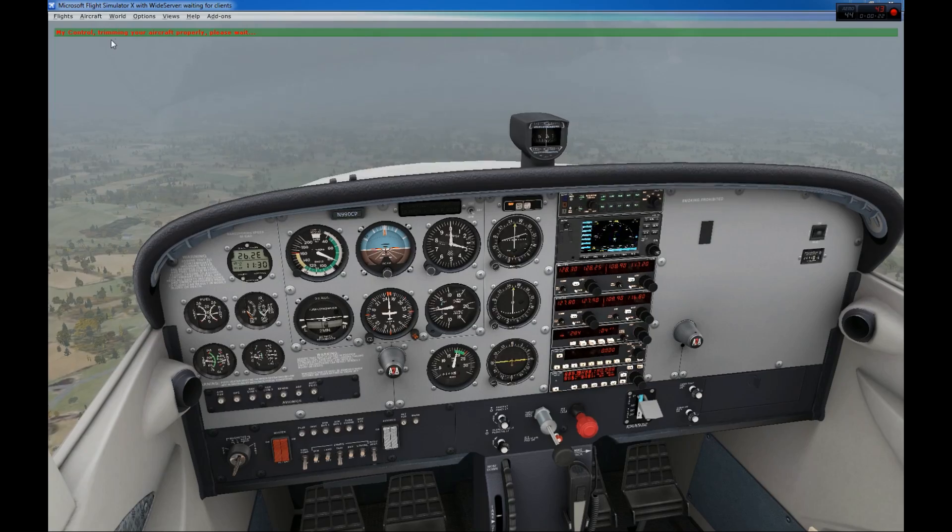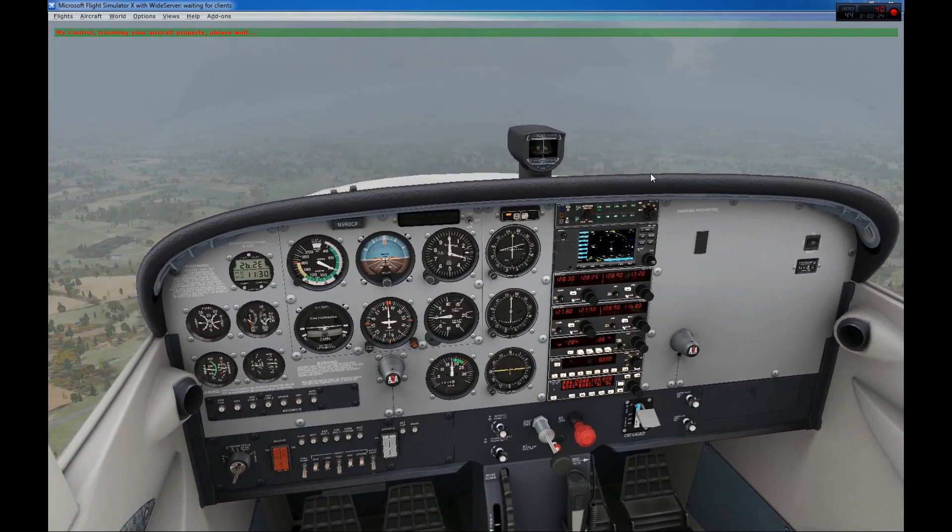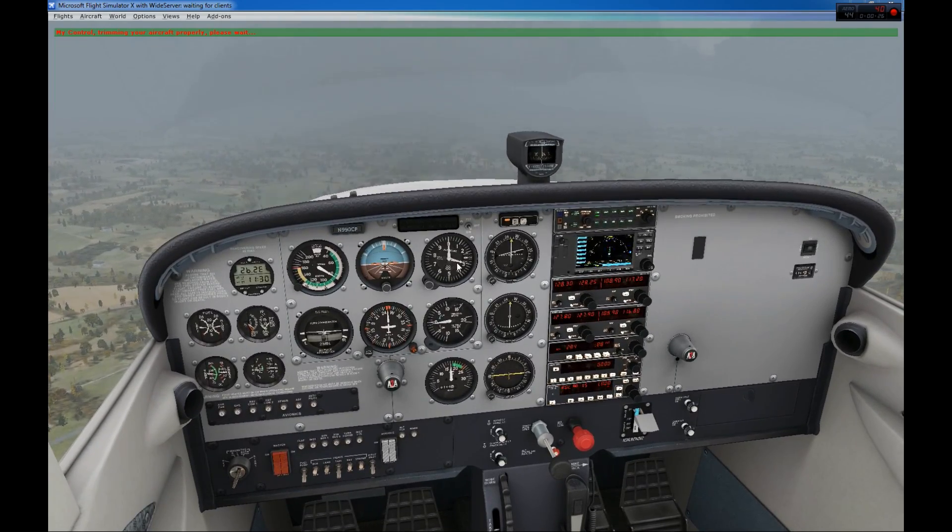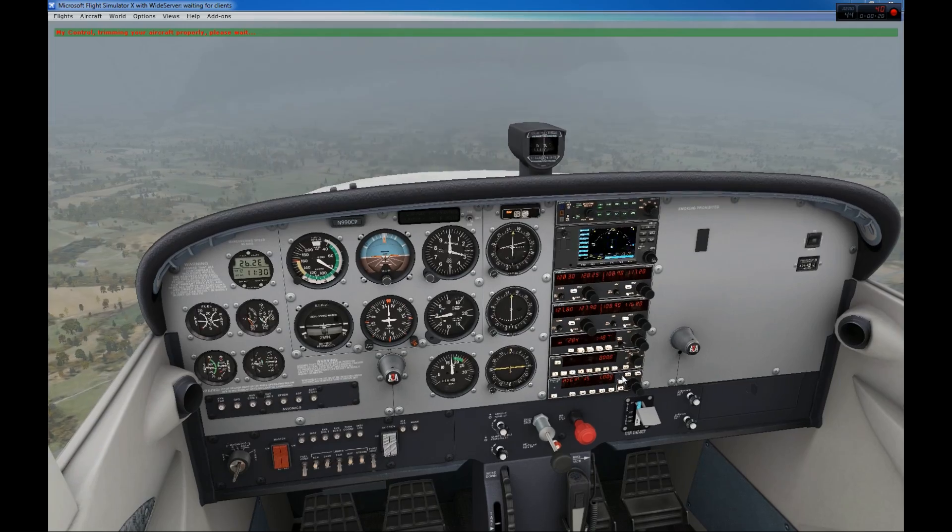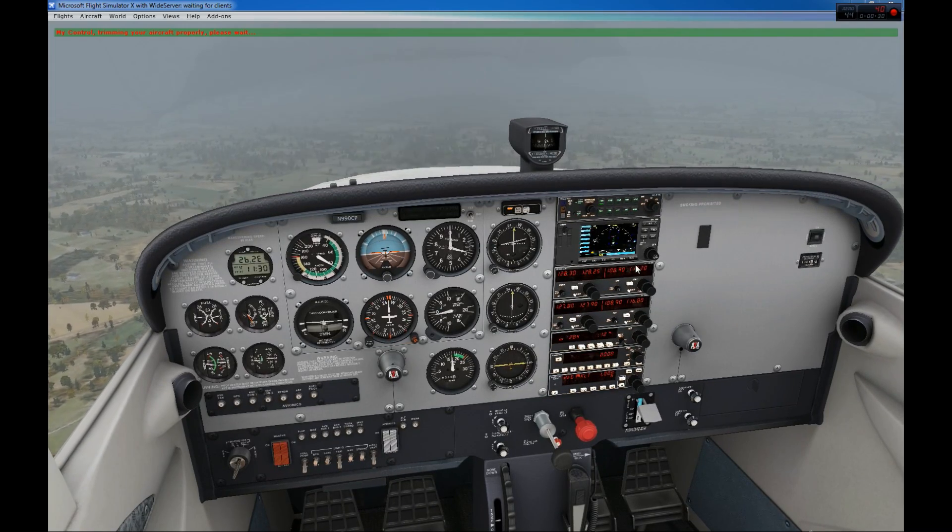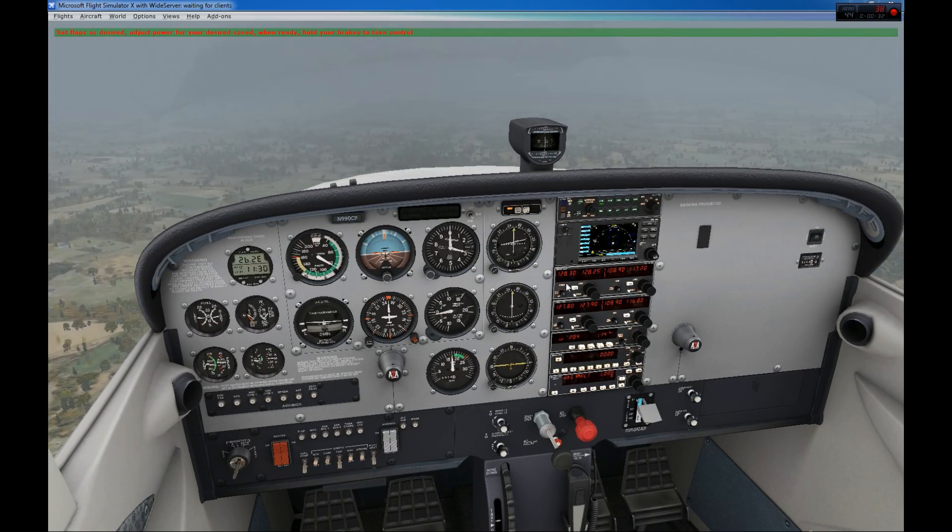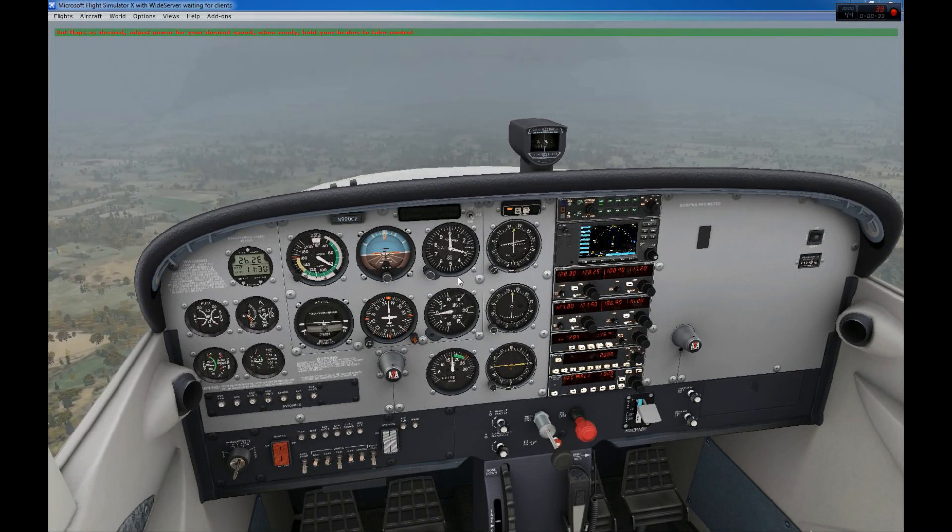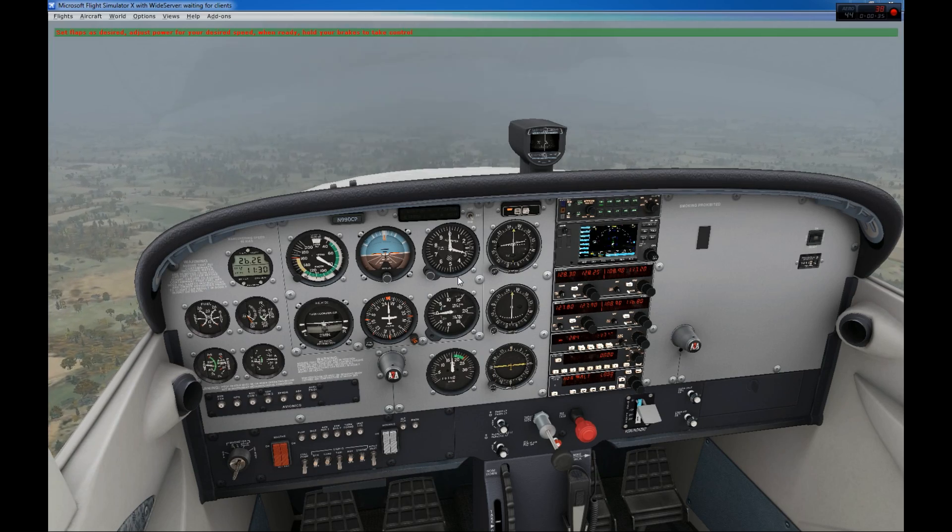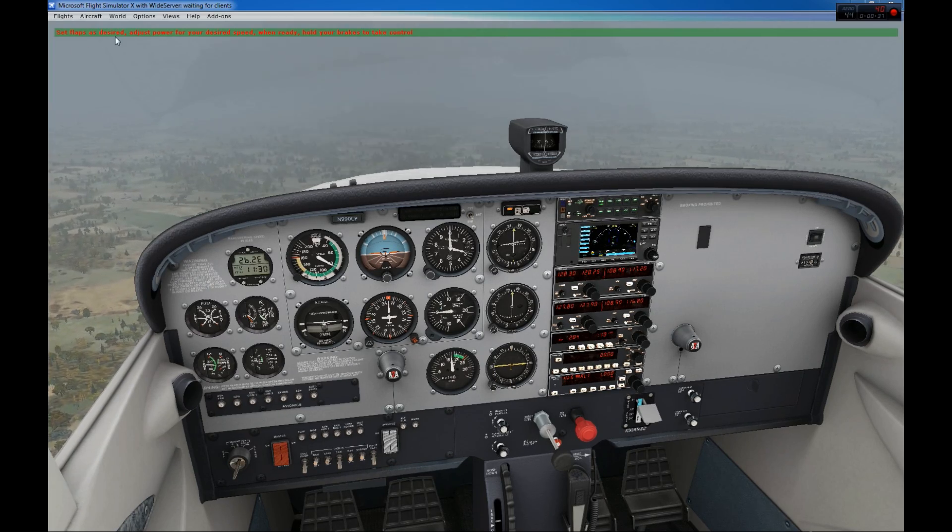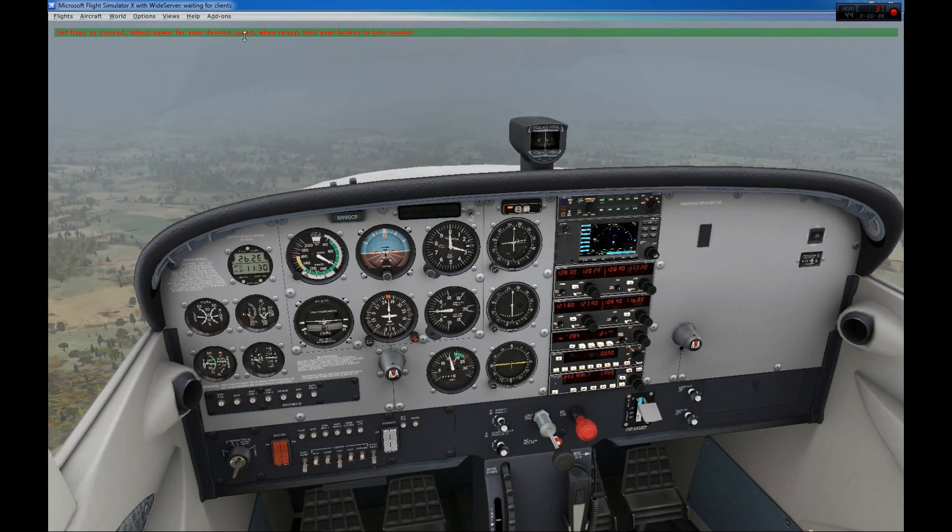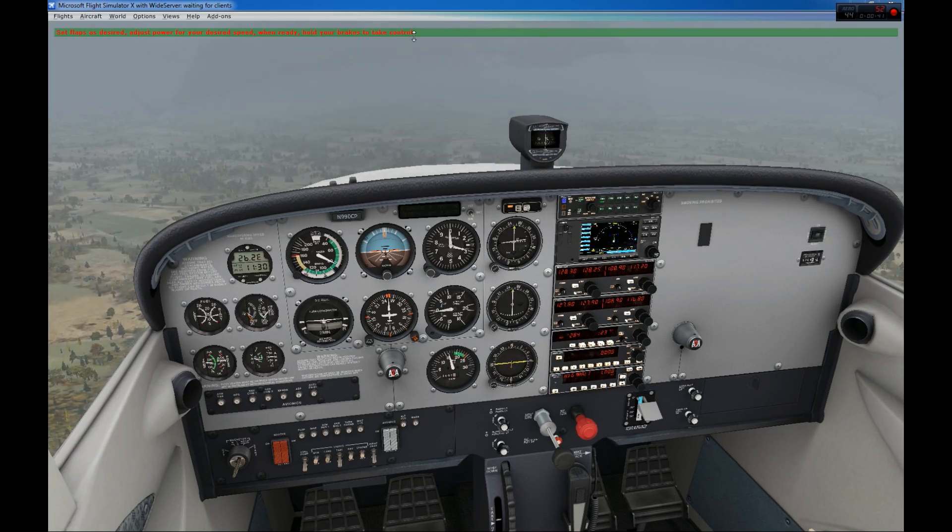Now, FSI panel is trimming the aircraft, so we don't touch anything. Aircraft is maintaining 3000 feet. The autopilot modes will be set now for you. The nav heads will be set out as well for this ILS approach. So we don't do anything now. Now he says, set flaps as desired, adjust the power for your desired speed and when ready, hold your brake to take control.